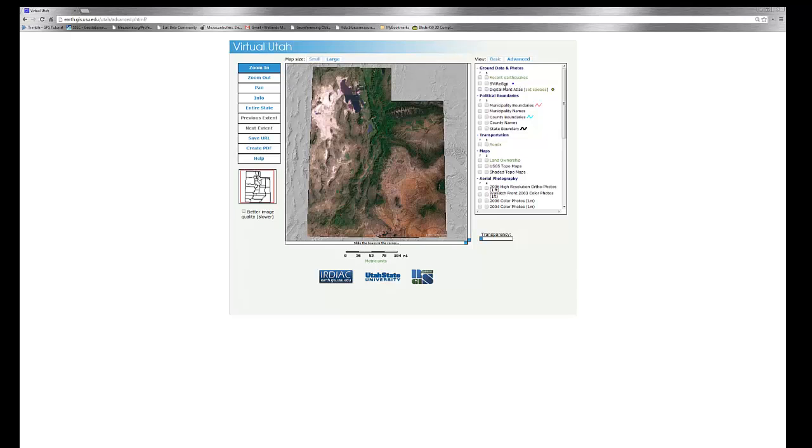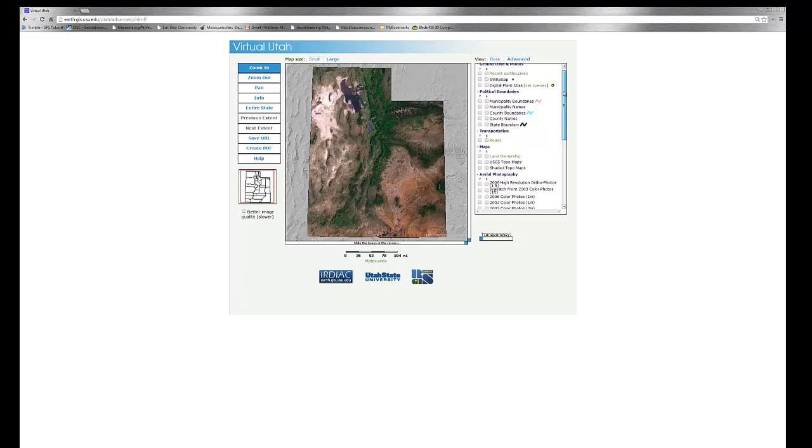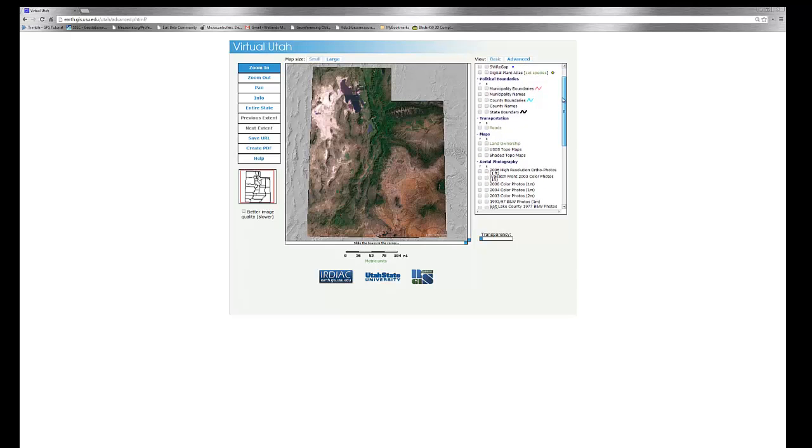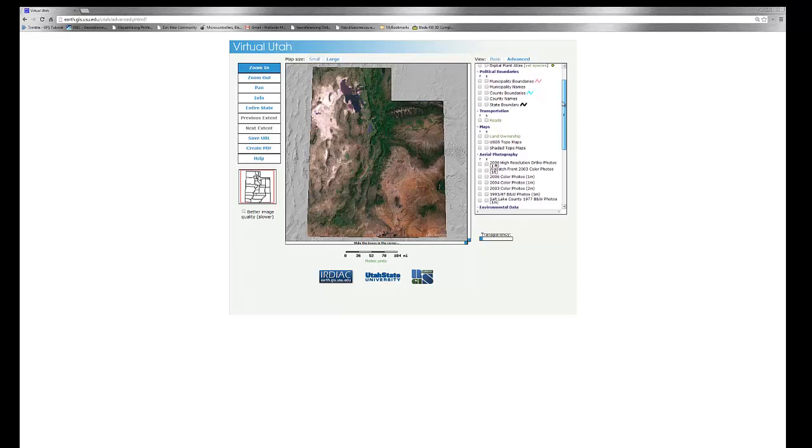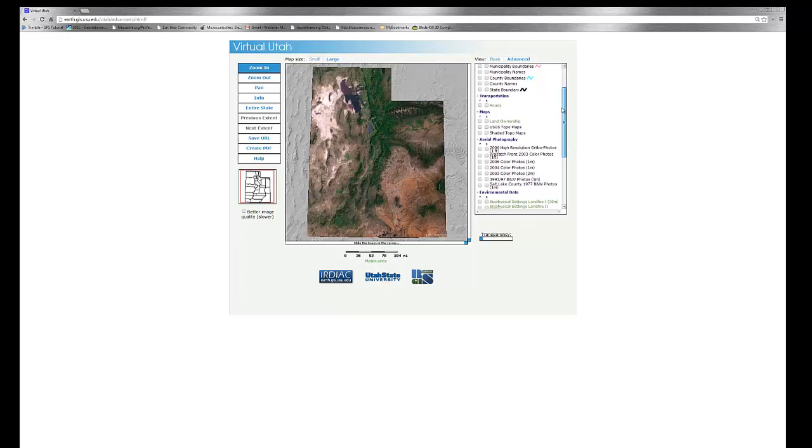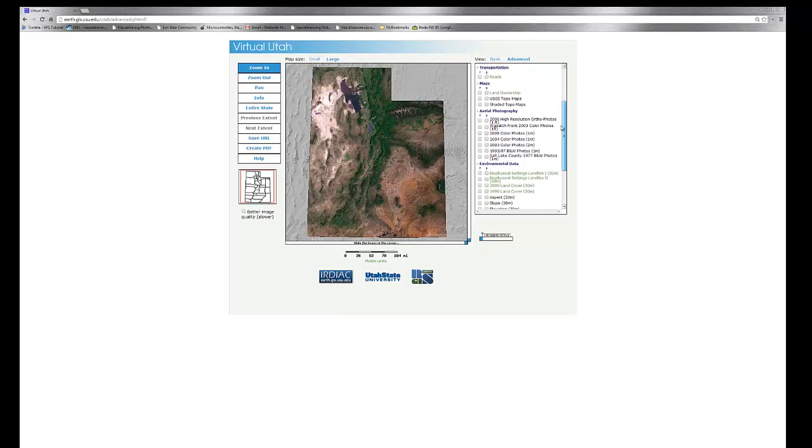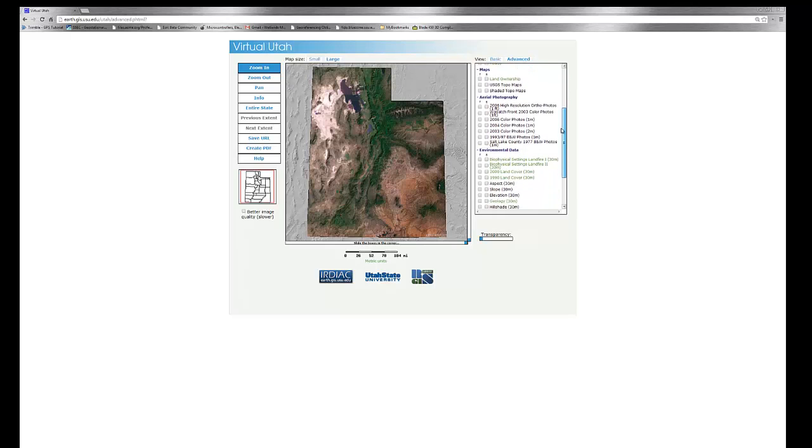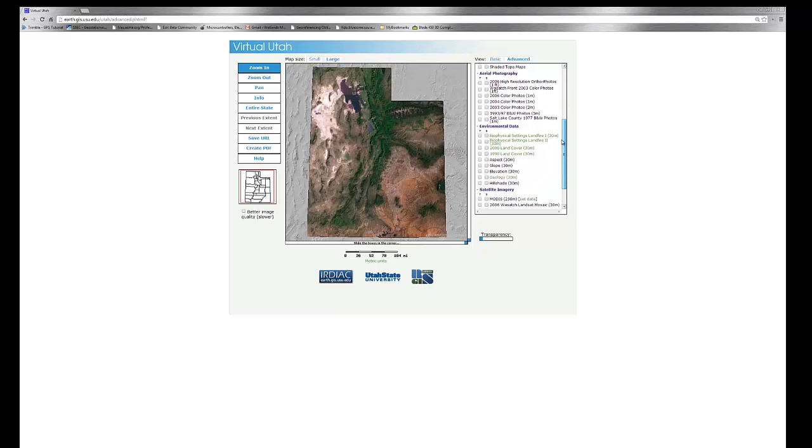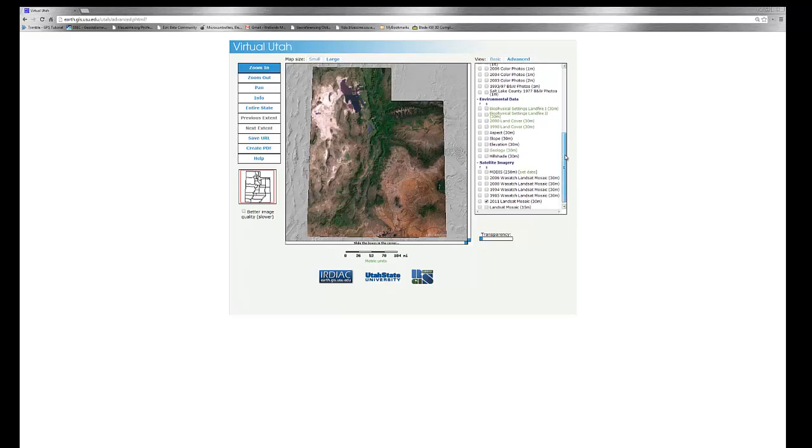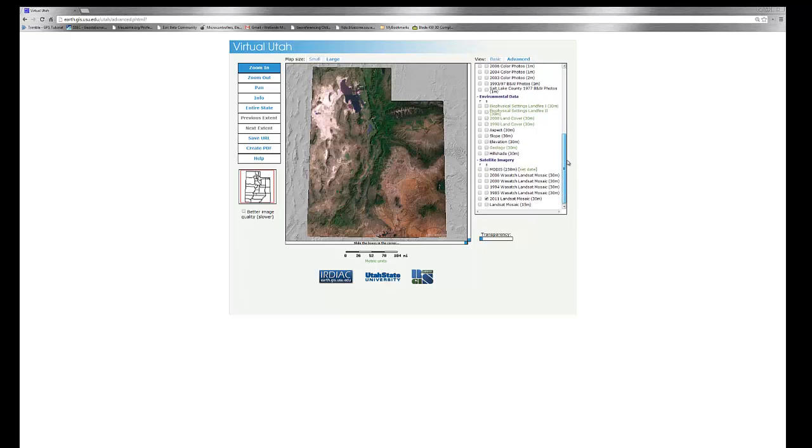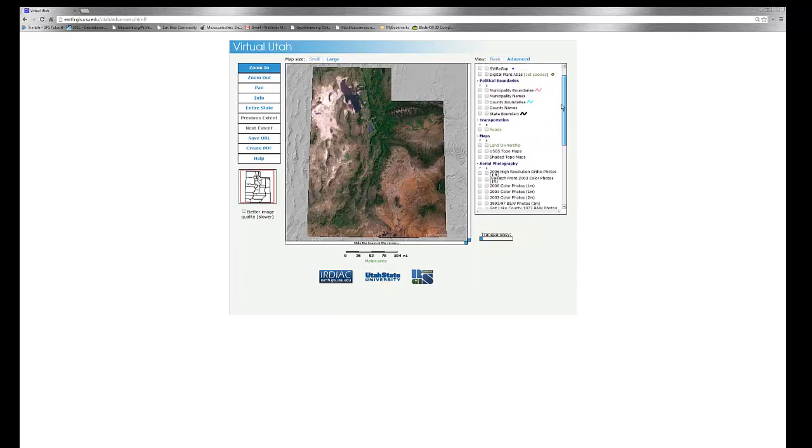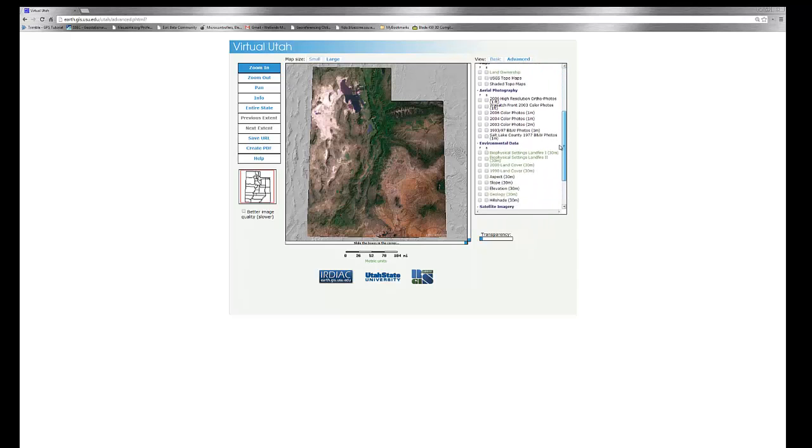A number of different data layers are available in the legend: earthquakes, Southwest Regional Gap Data Points, Digital Plant Atlas Points, municipal boundaries, names, county boundaries and county names, state boundaries, roads, land ownership, topo maps, aerial photography, and a series of environmental and satellite imagery layers.